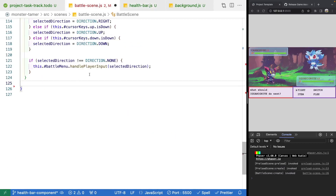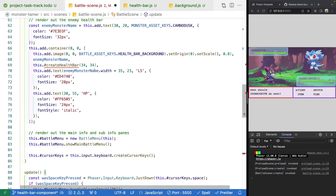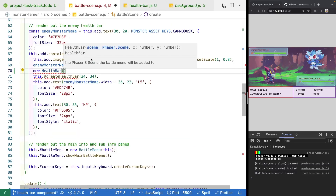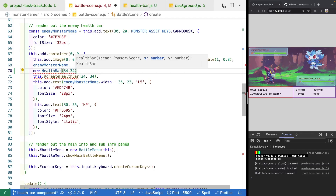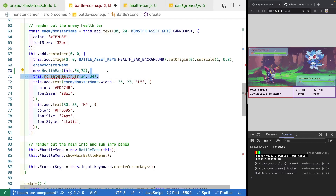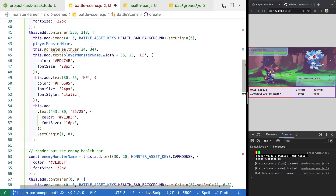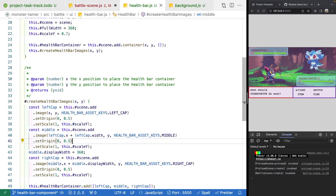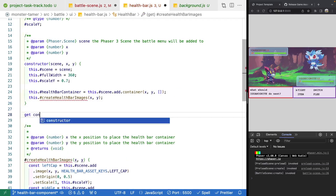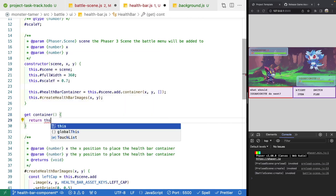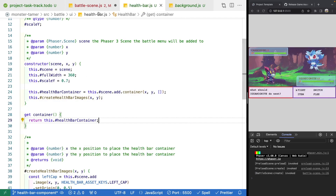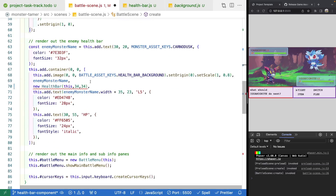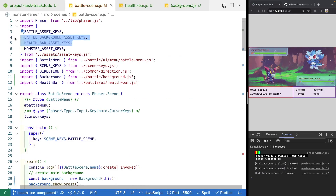Back in the battle scene, we update the reference to our healthbar component. Instead of calling this.createHealthbar, we do new Healthbar passing in this, 34, 34. To get the container game object reference, we add a getter called getContainer that returns this.healthbarContainer, so the battle scene can reference the container property directly. We then clean up our imports.